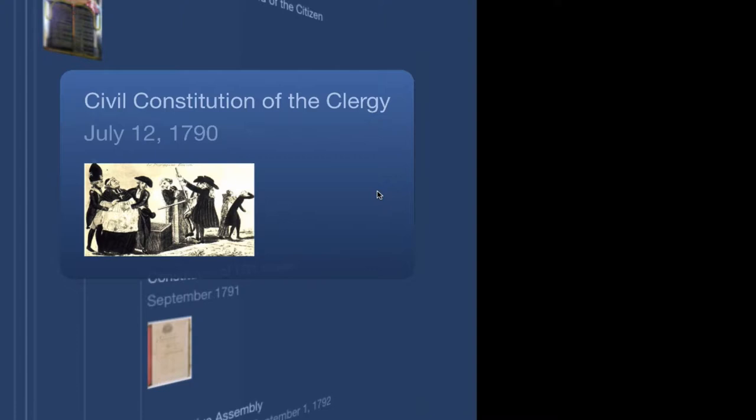And so this document called the Civil Constitution of the Clergy takes the Roman Catholic Church in France away from the Pope and gives it to the French government so that the government controls the church, meaning that the government is going to get the profits from the Catholic revenue sources. The Civil Constitution of the Clergy subordinates the Roman Catholic Church to the French government.